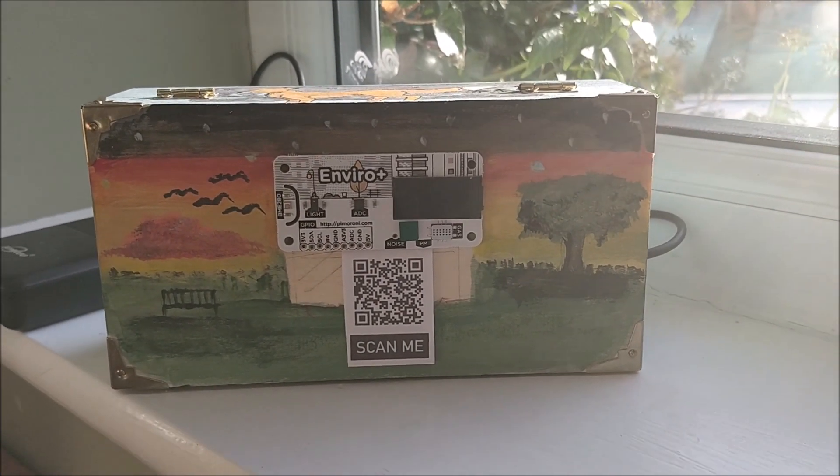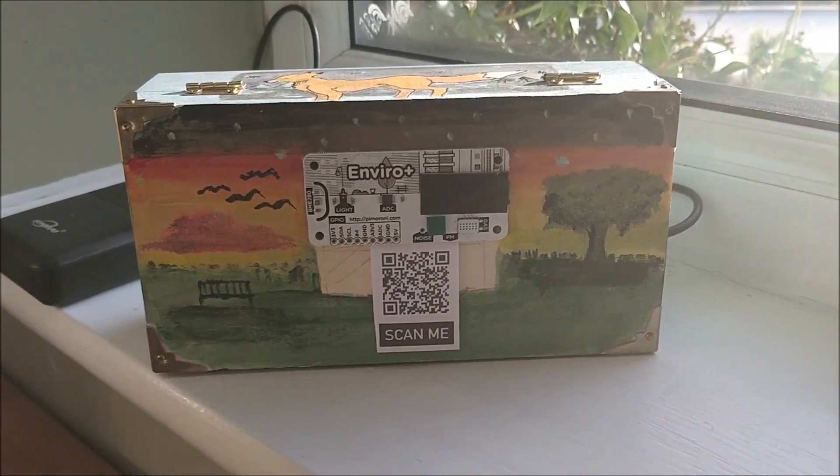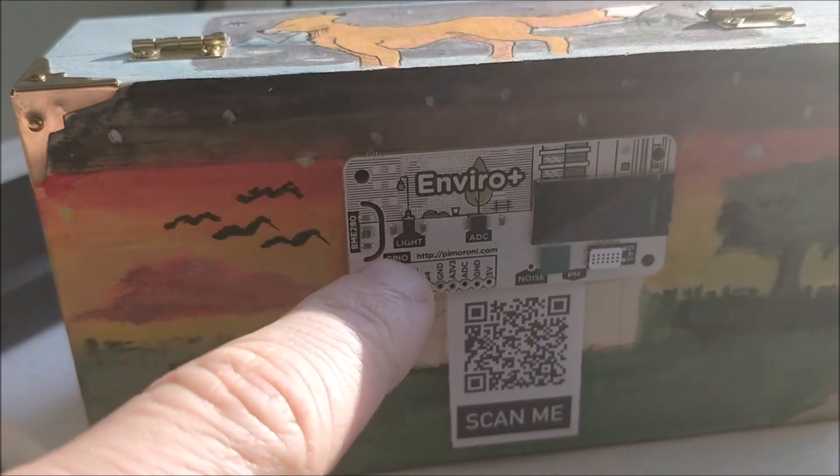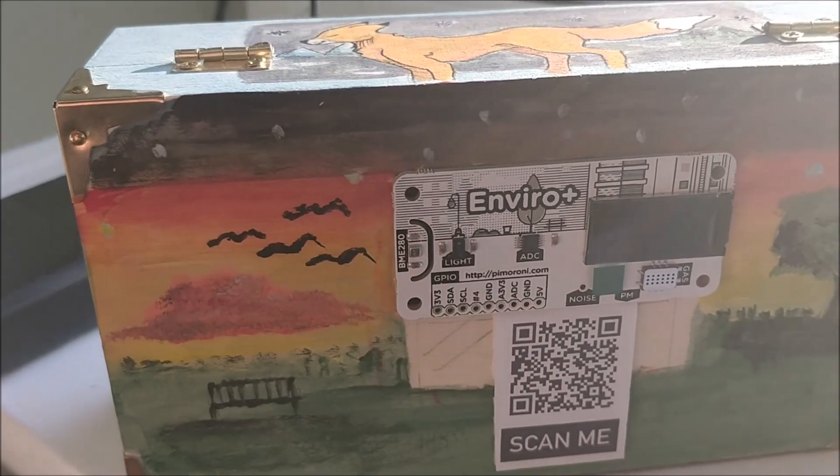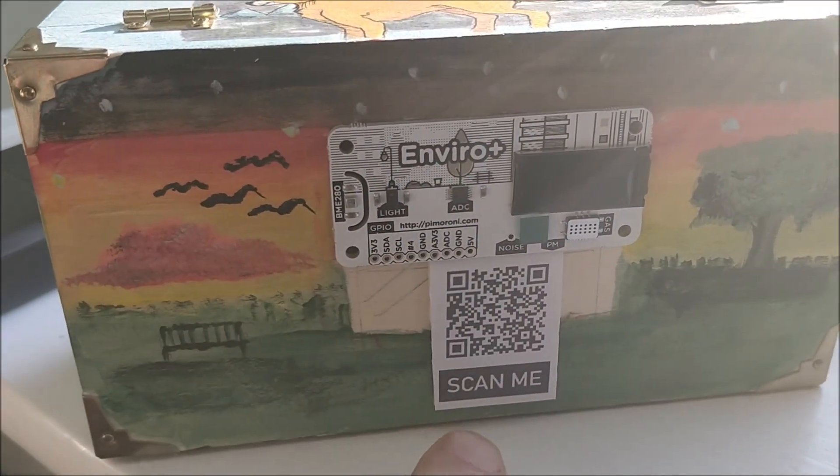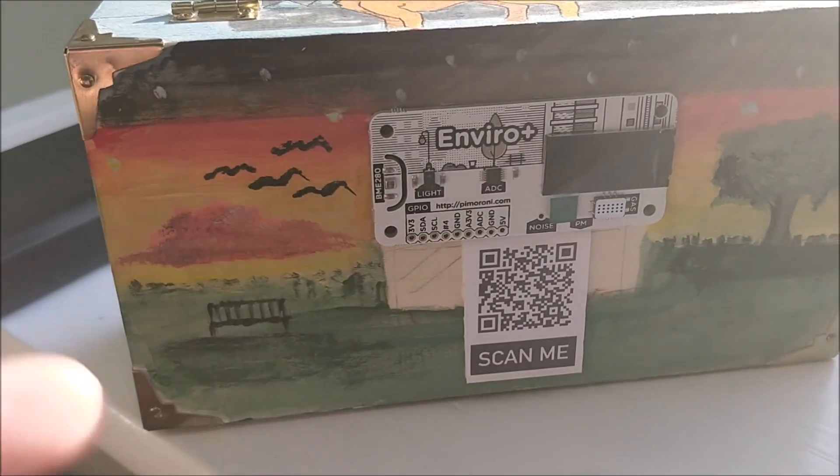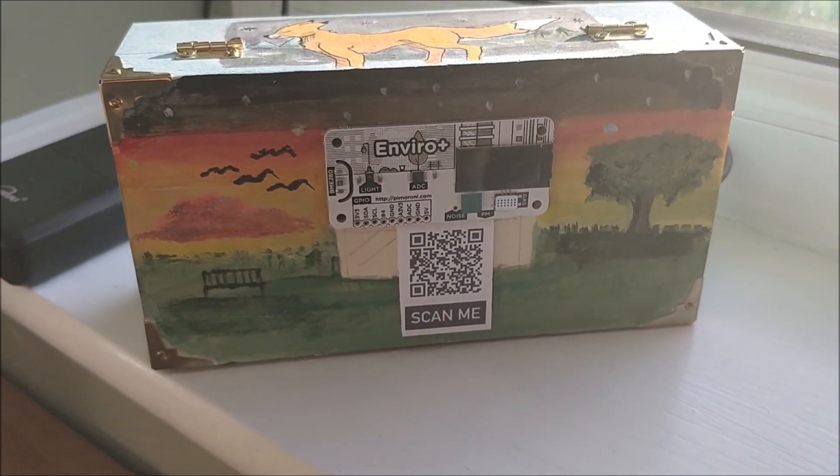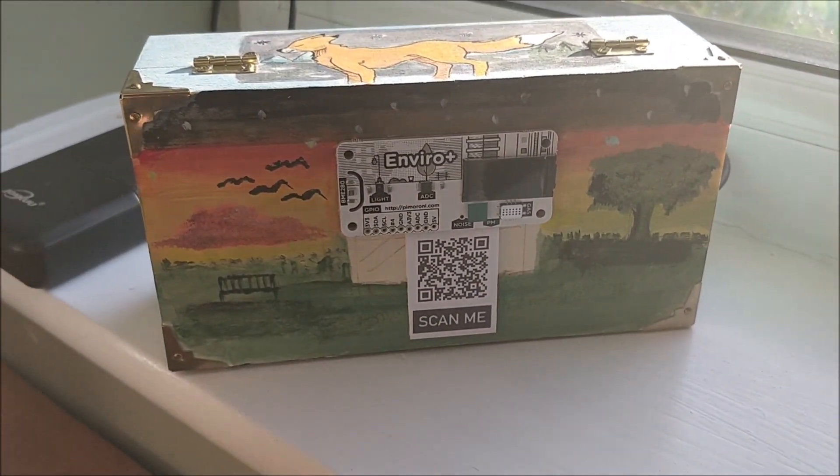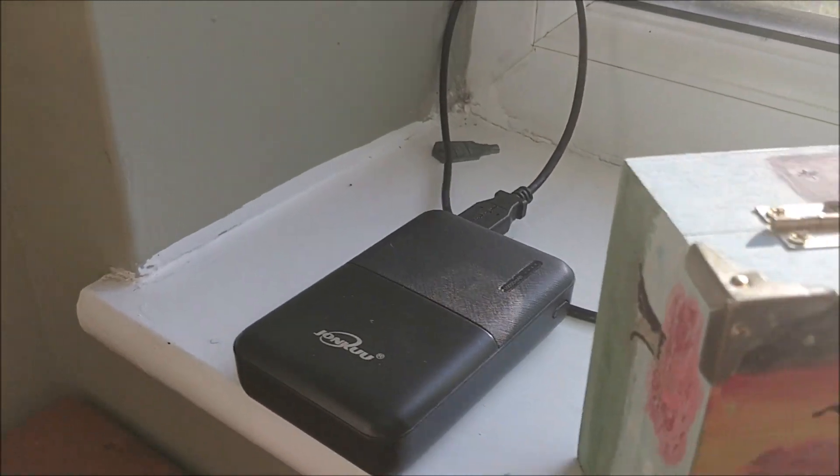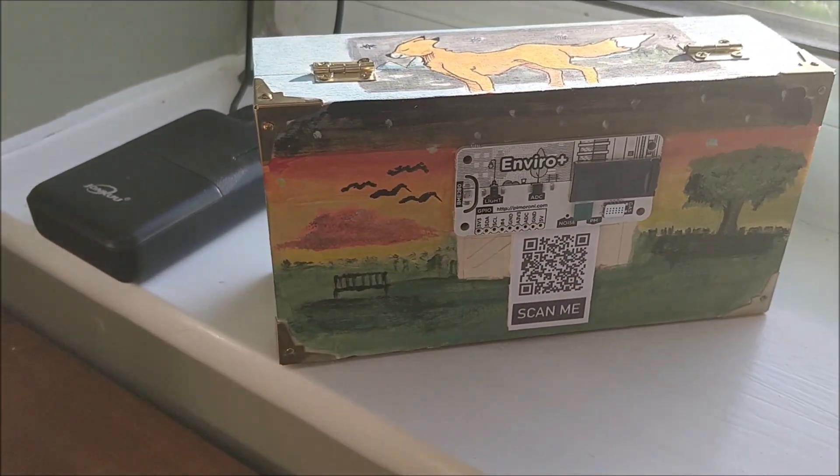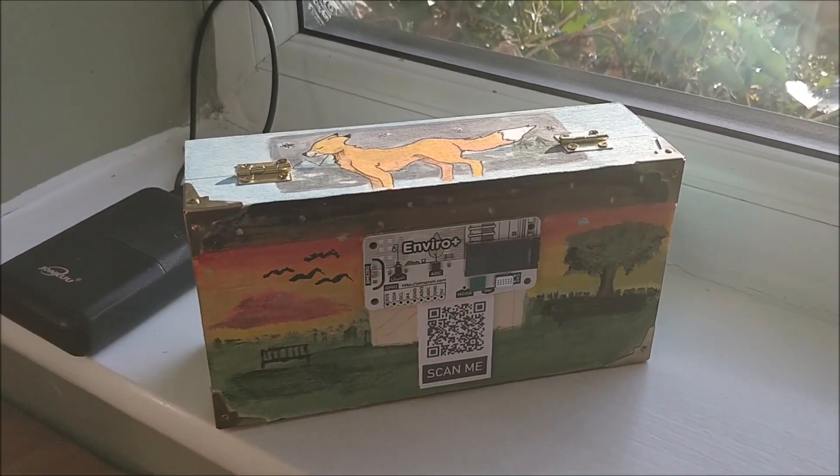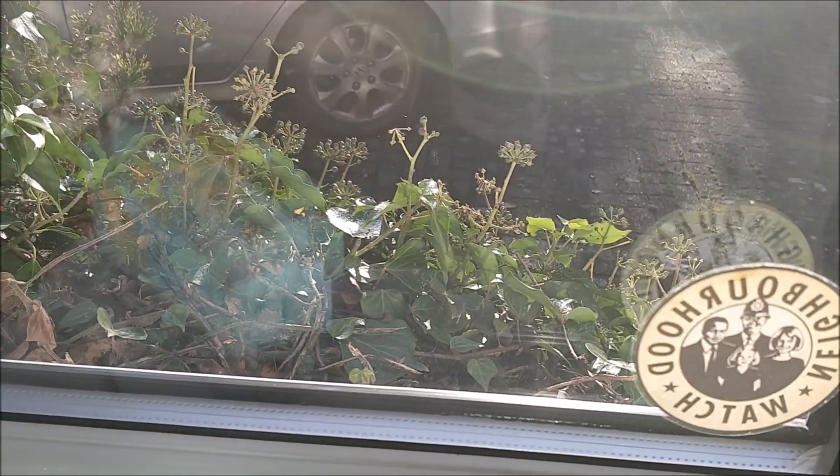Here is the weather box. You can see the Pimoroni Enviro Plus sensor there, and then I've added a QR code here which if you scan will take you to the Adafruit IO dashboard which I'll show you later. Battery powered at the back here.